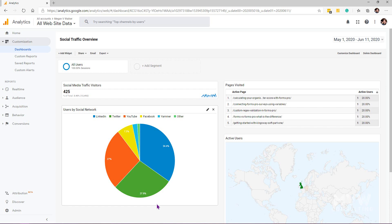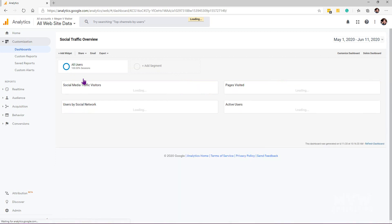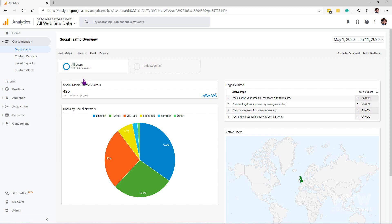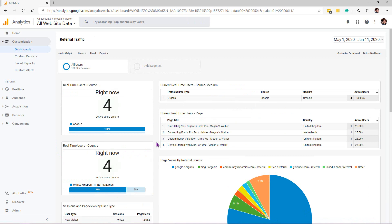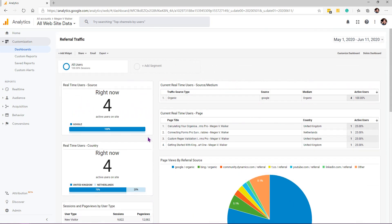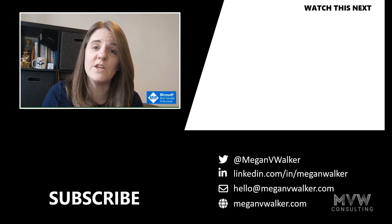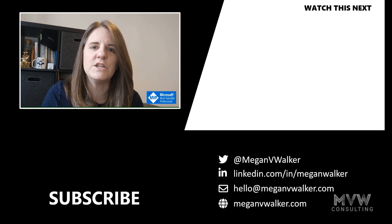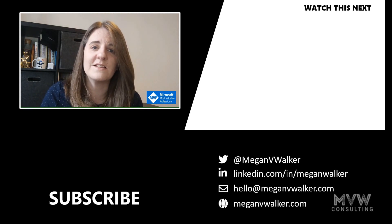Each widget is saved to the dashboard immediately. You can go to Dashboards, click on your dashboard, and see all the widgets you've added. You can keep customizing and adding new widgets to get exactly what you want. Dashboards are one of the better areas within Google Analytics — I especially use my referral traffic dashboard to see where people are coming from and which referral sources are driving the most traffic. Let me know in the comments what dashboards you think you might create. Thanks for watching — click to subscribe or watch the next video.